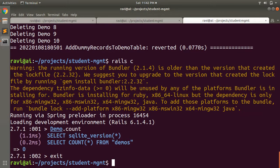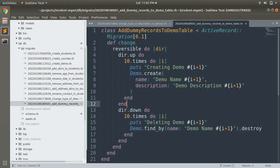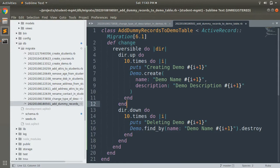So this is how you can create reversible migrations in Rails. This was a very simple example, but there are many situations where your change method will fail to produce reversible migrations. In that case you have two options: the reversible block, or the older def up and def down syntax — which we will cover in another lecture, as it was the approach used before Rails 4. That's all from this video. Thanks for watching — see you in the next lecture!